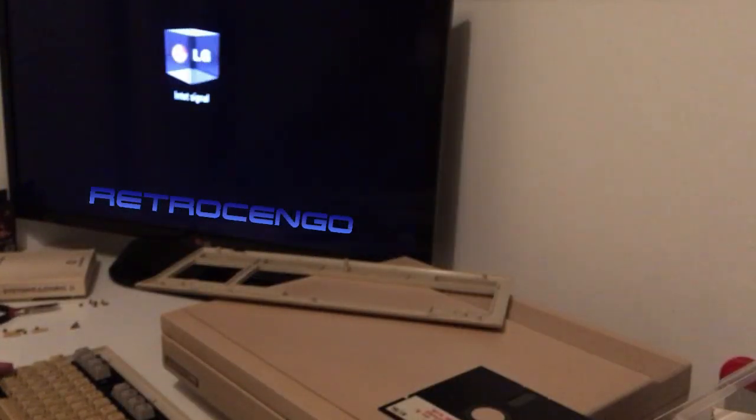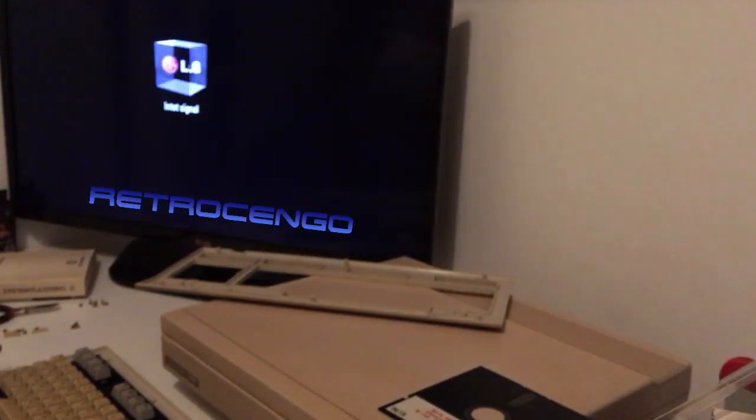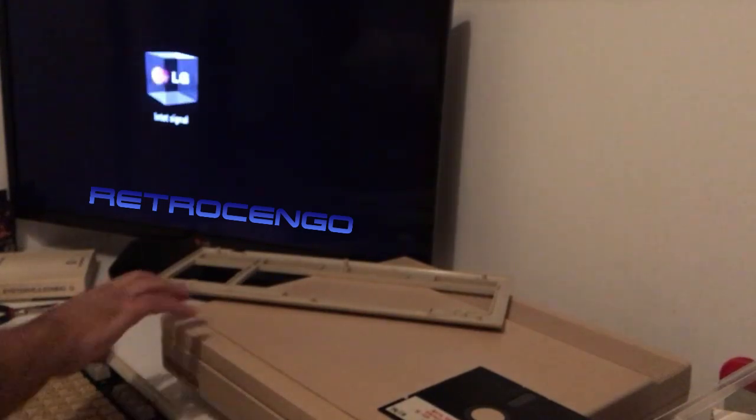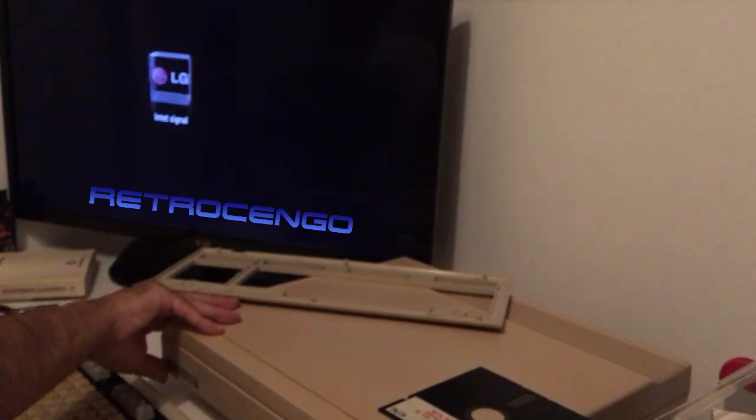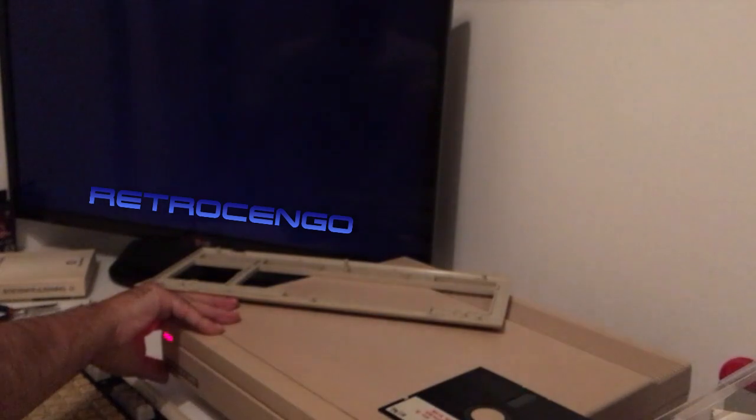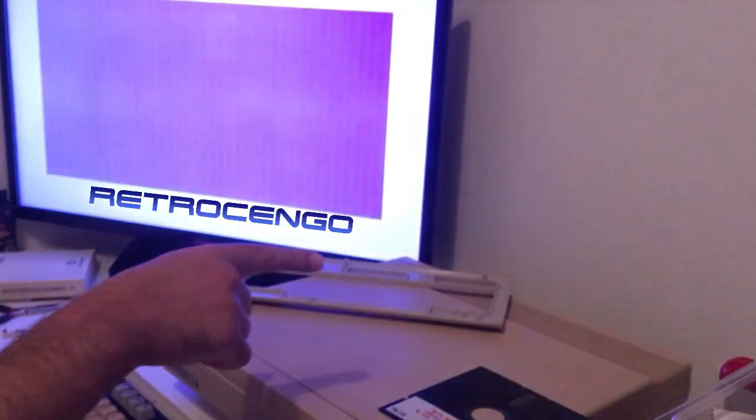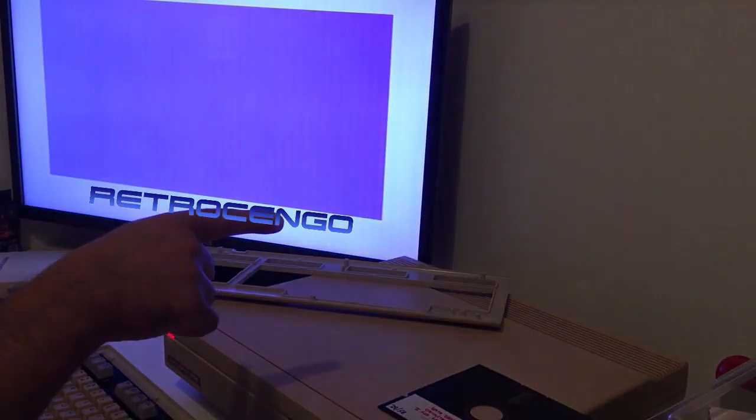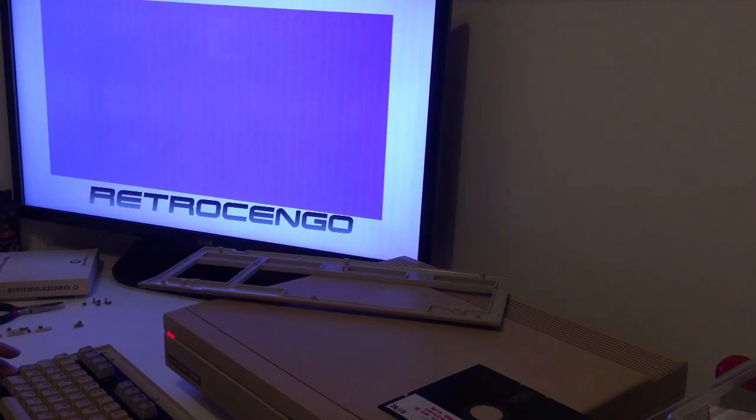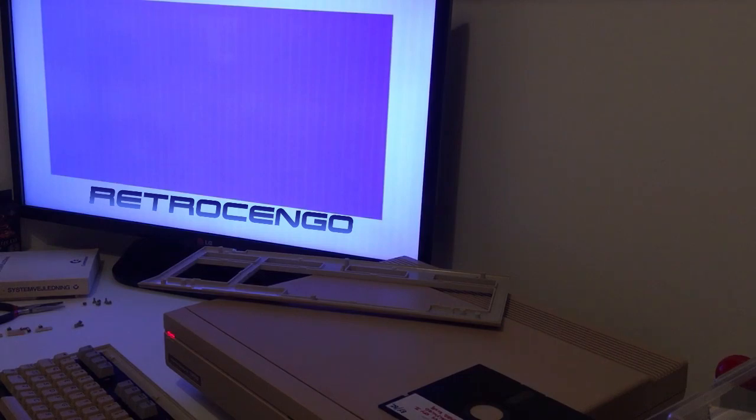I'm gonna hold down the Commodore button and turn on the computer here and see what's gonna happen with the Ultimate. Okay, so I have to adjust something more.